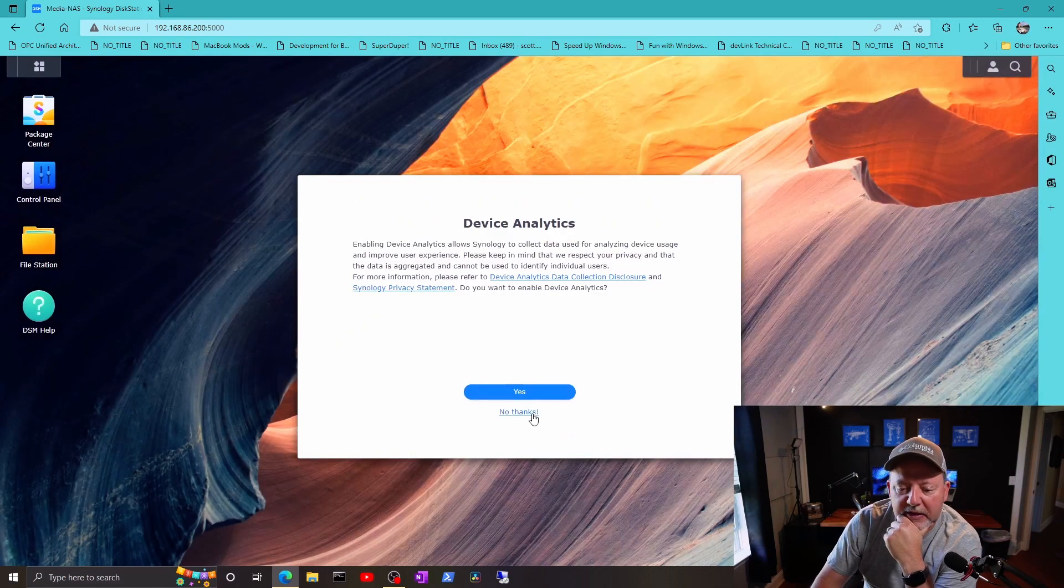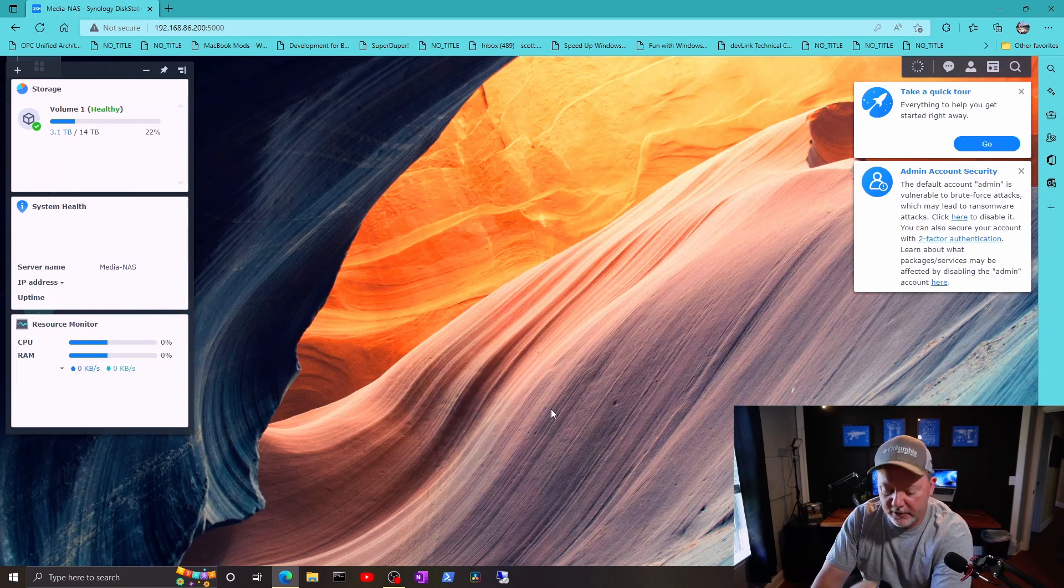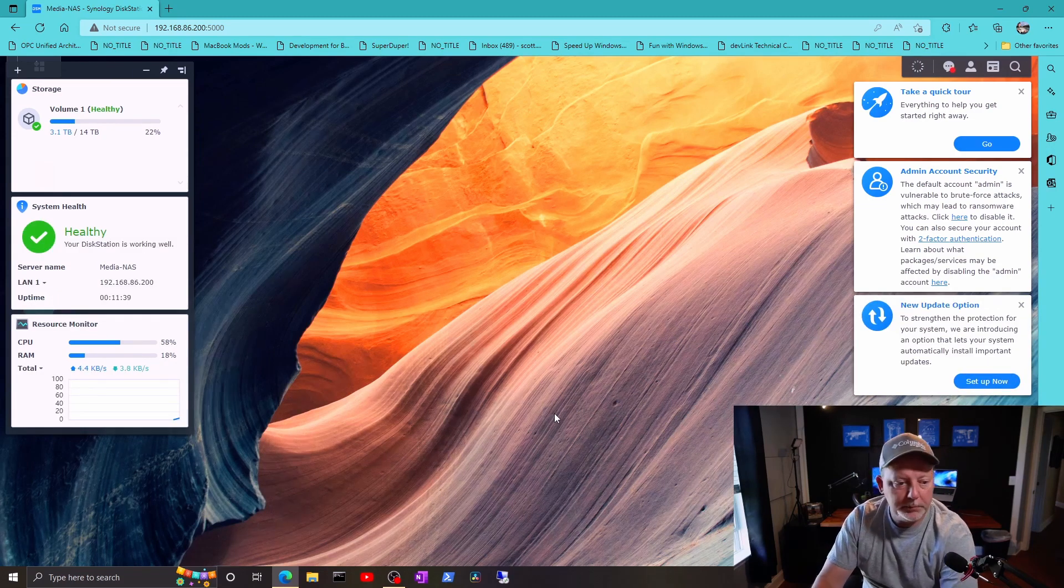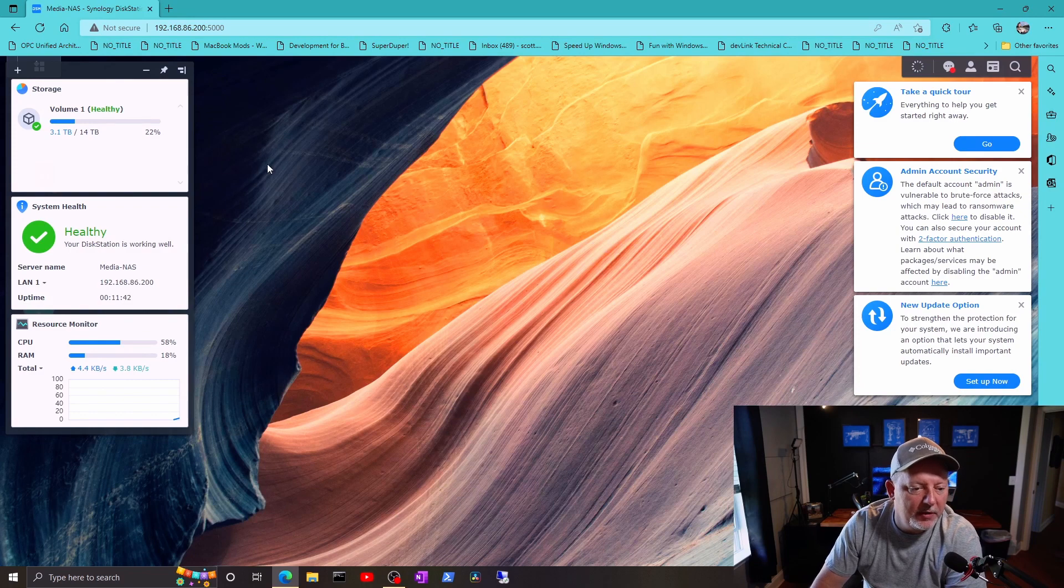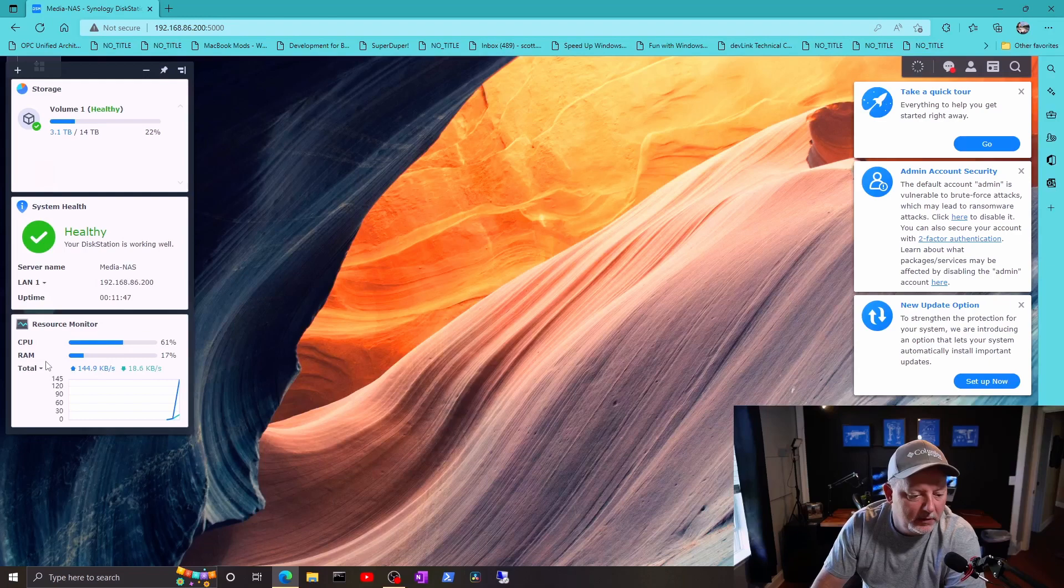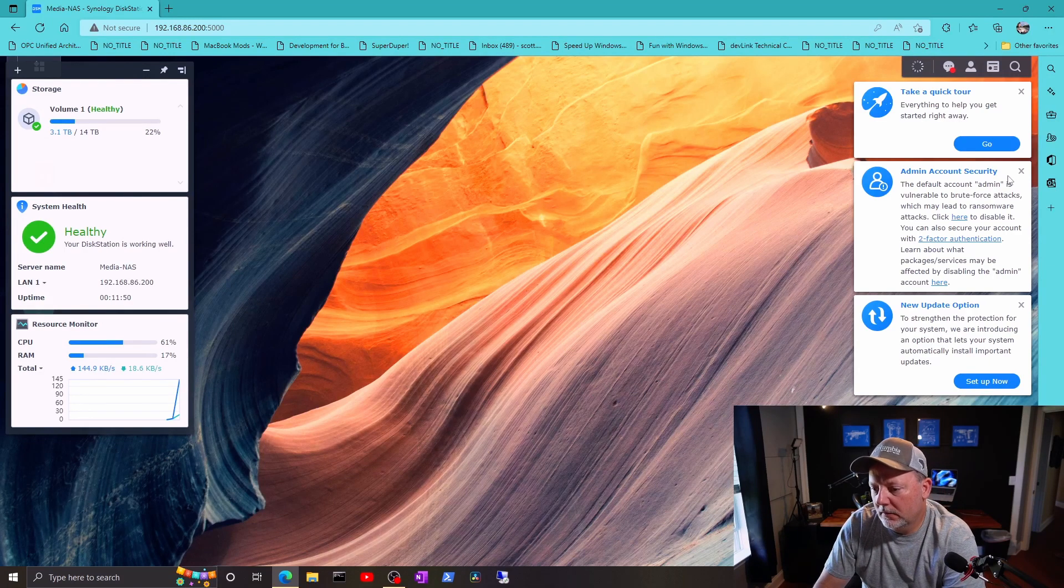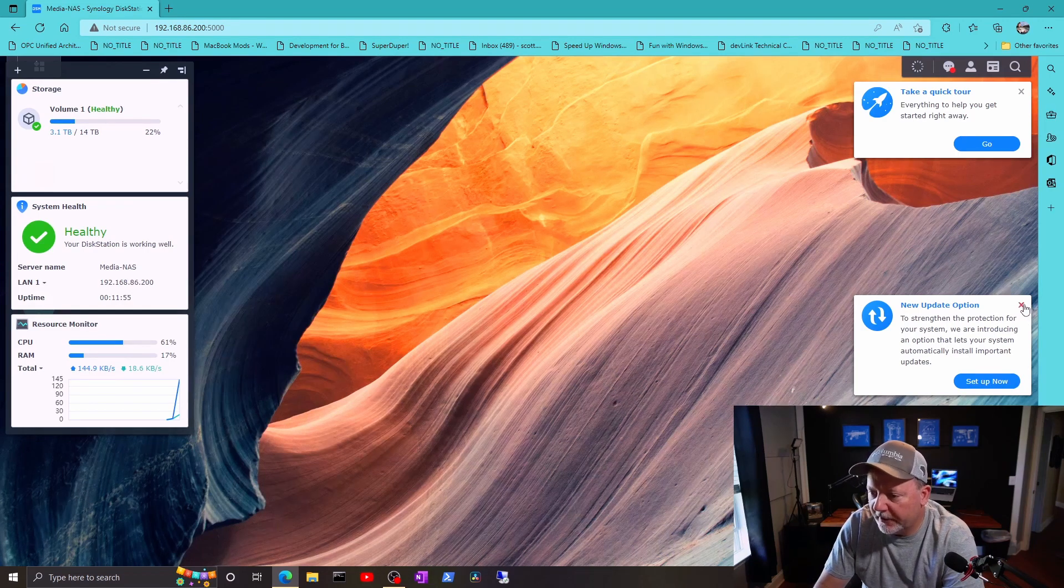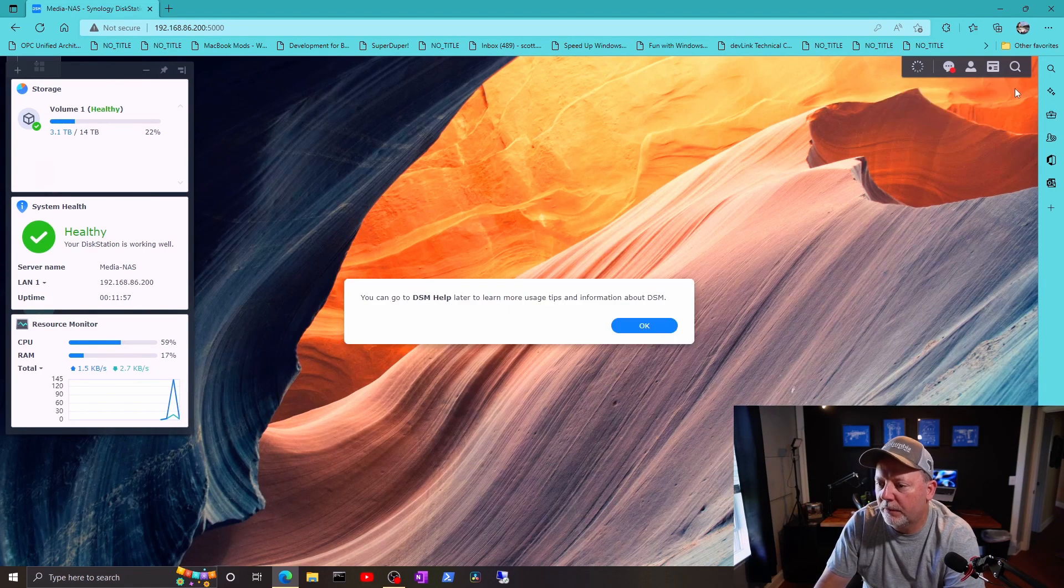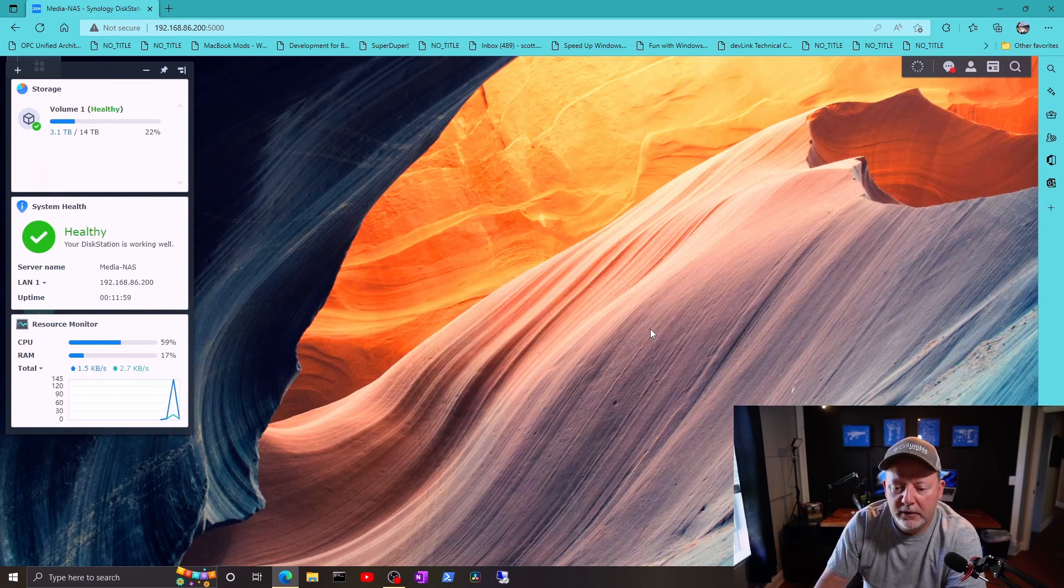Device analytics? No, I won't worry about that now. So it's still only showing one of my volumes, which is good. That's the way I wanted it. Just tell me a couple of things about the updates. Take a quick tour? We won't do that. Okay.